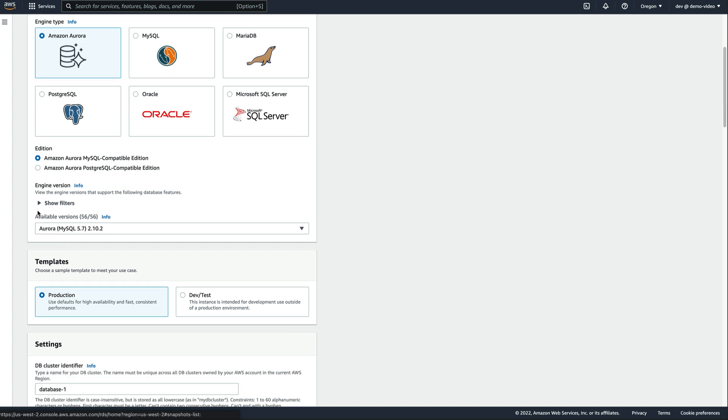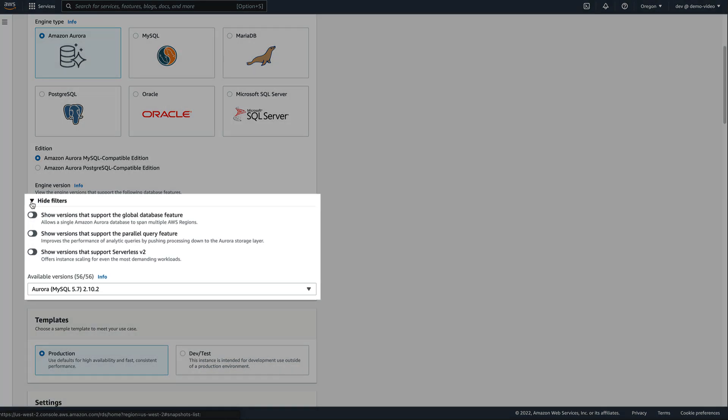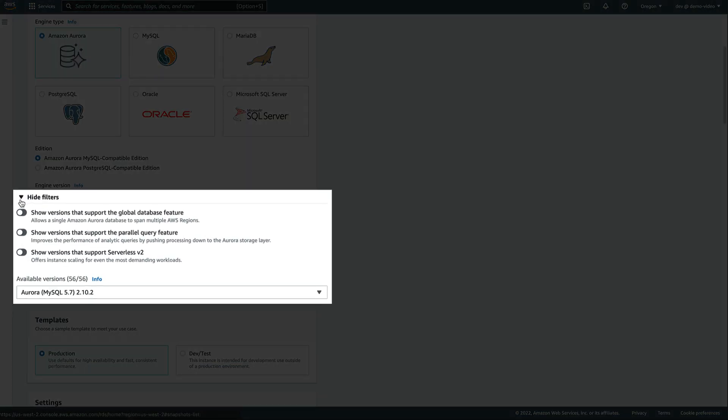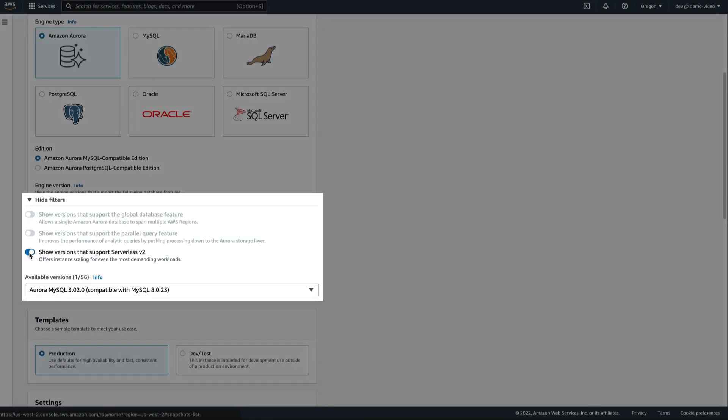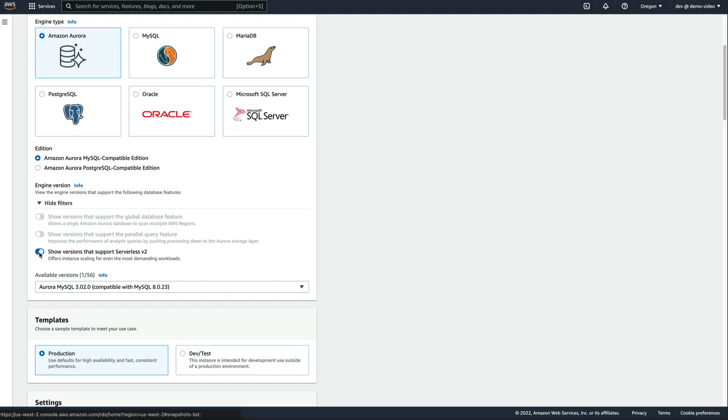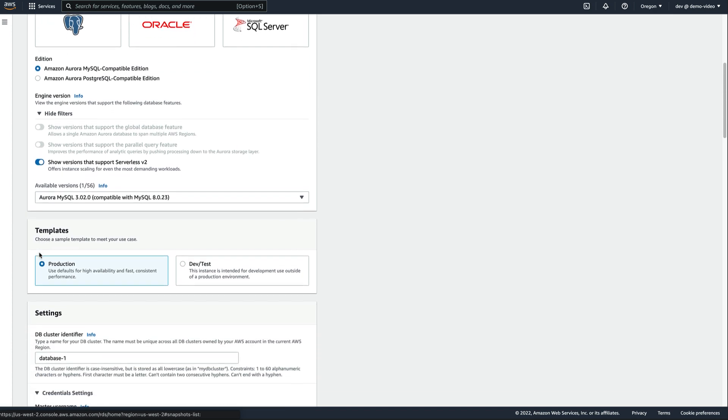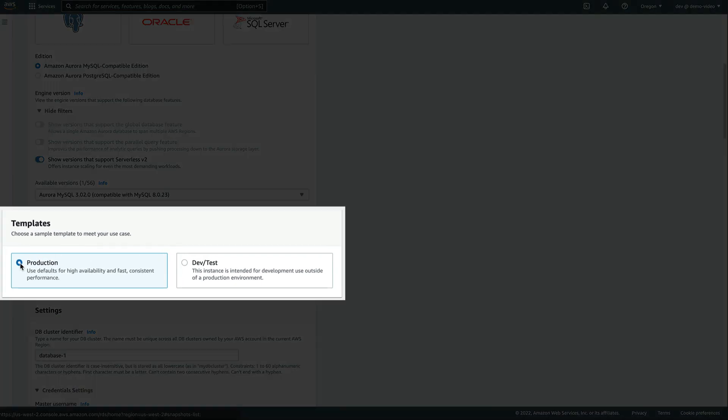Amazon Aurora Serverless V2 is available with specific versions of MySQL or PostgreSQL, and we can enable a filter to ensure the version we choose supports it. Two sample templates are available. The production sample template will do a multi-AZ deployment with an Aurora replica in a different availability zone. This is the recommended approach for high availability.